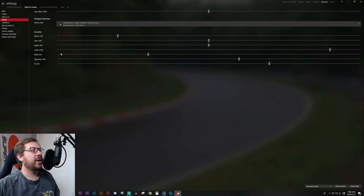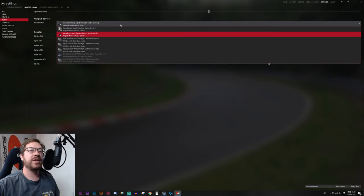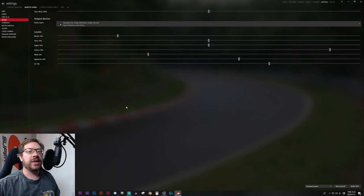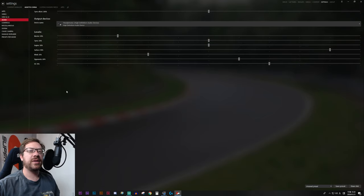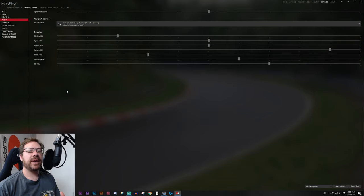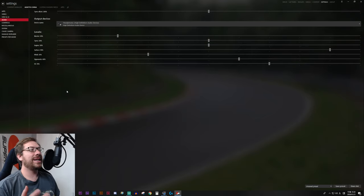Next, we'll come into Audio. Audio is pretty straightforward — select your audio device, which should be the same menu you see when using audio anywhere else on your computer. One handy thing: you can adjust your engine volume specifically, and using the opponent slider, you can adjust the volume of other cars on the track with you. Especially with different mod cars, some are louder than others, so you might find tandem partners sound really loud and distracting. In real life we can't turn them down, but here you can adjust them if it's a little too much.